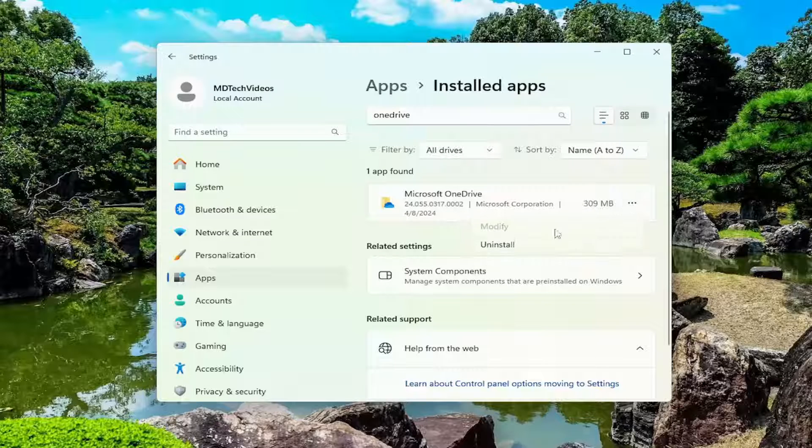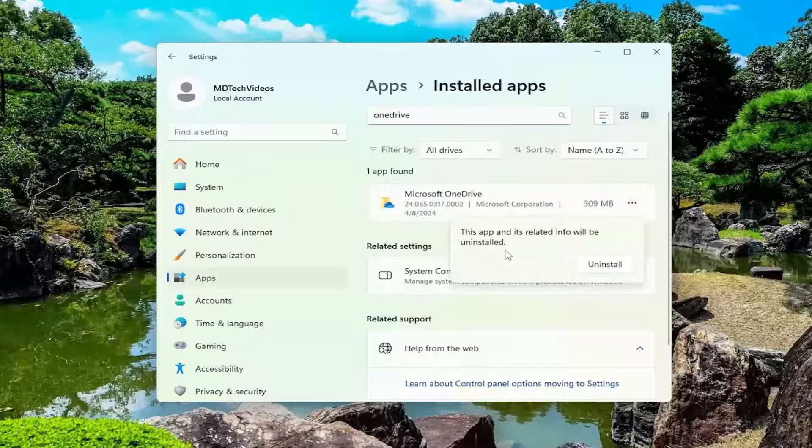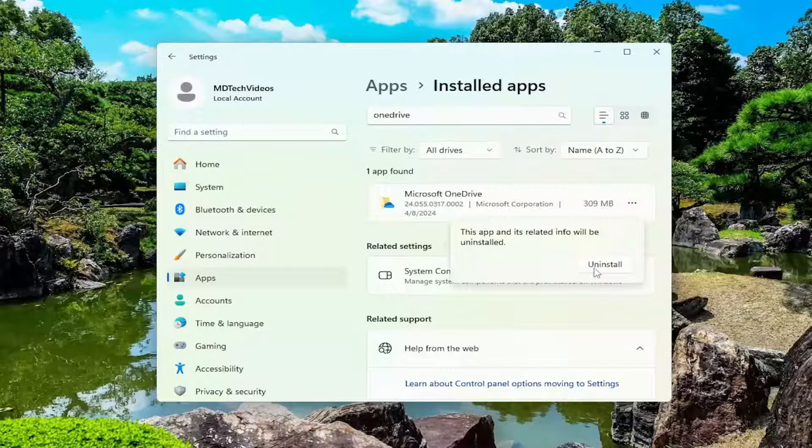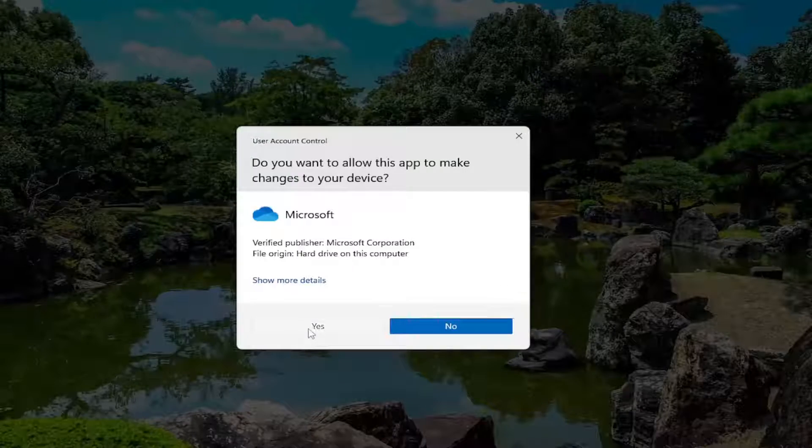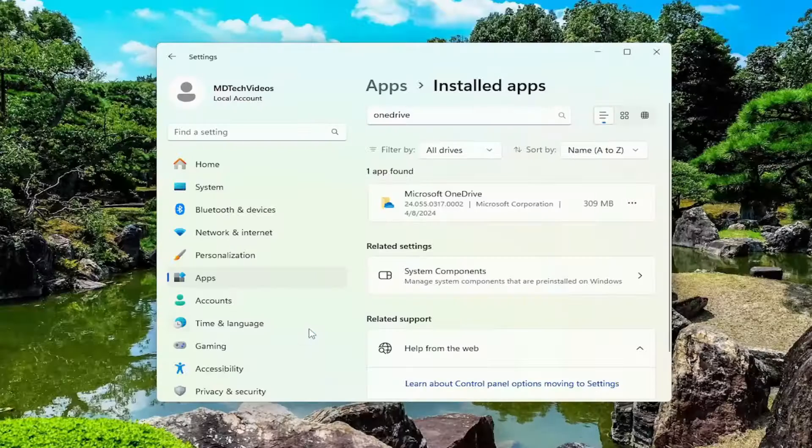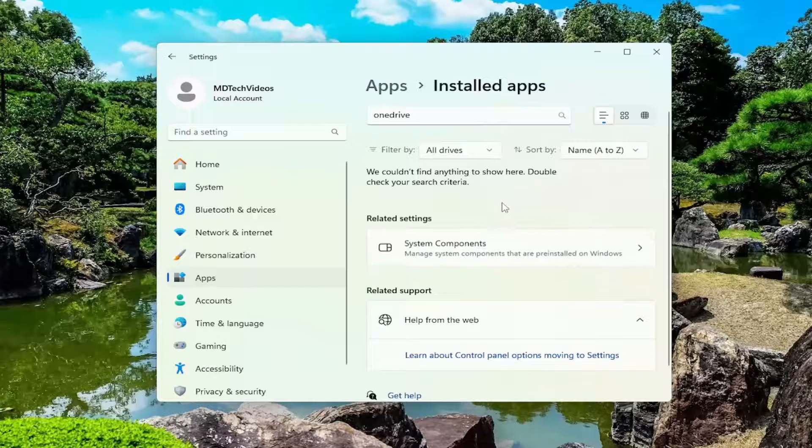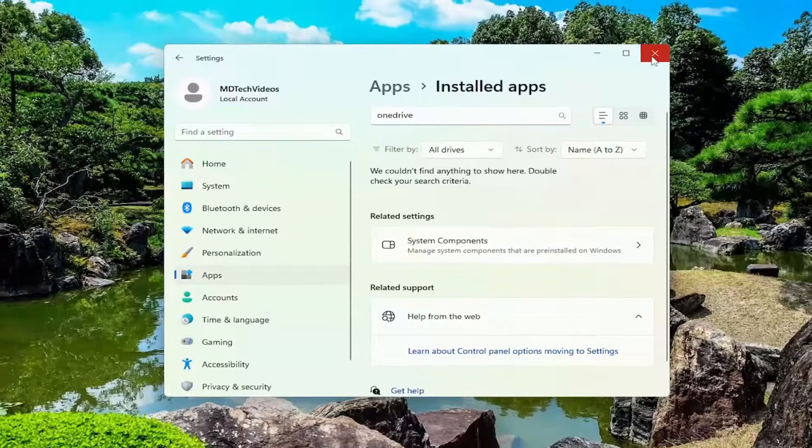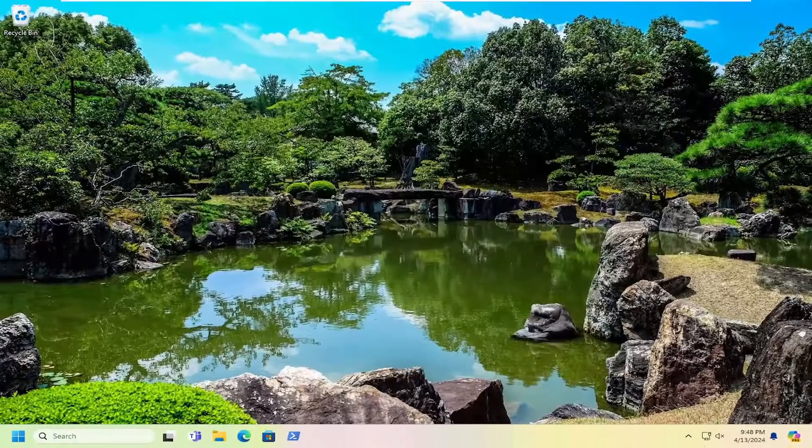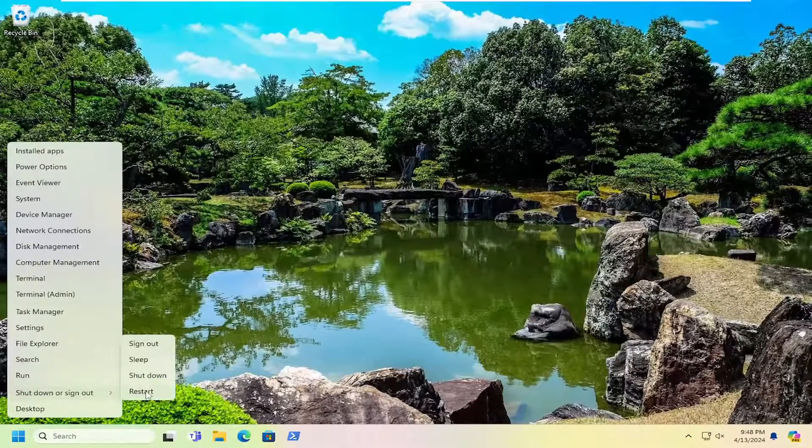And then you can select uninstall. This app and its related info will be uninstalled. Select uninstall. Select yes if you receive a user account control prompt. Give that a moment to uninstall. And then once it's done, go ahead and close out of here and then restart your computer.